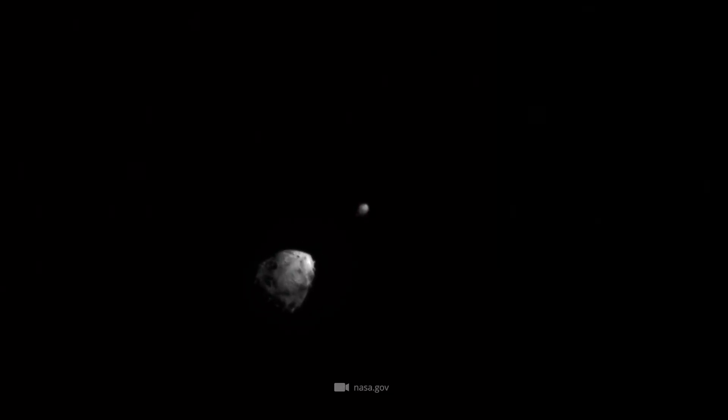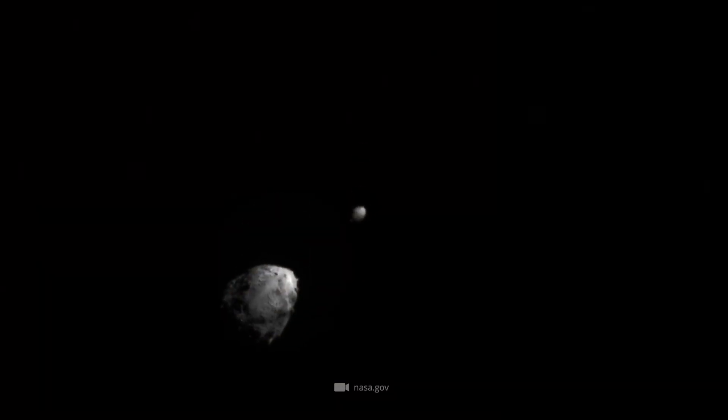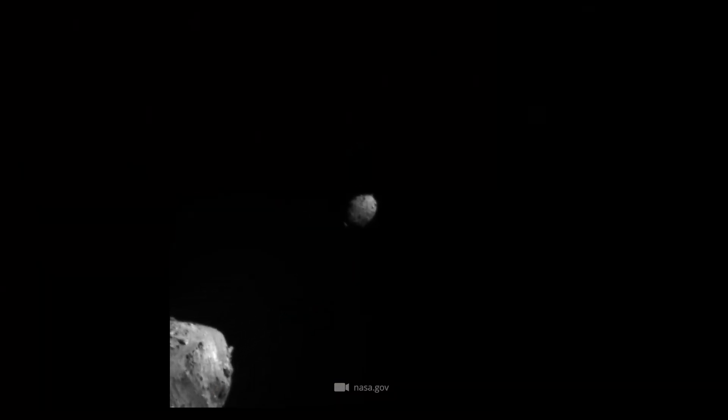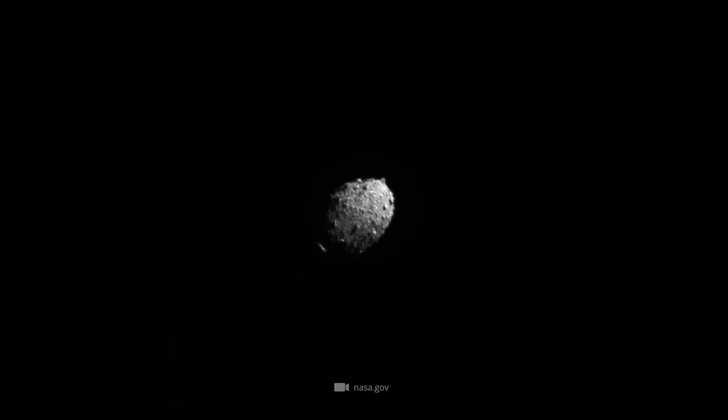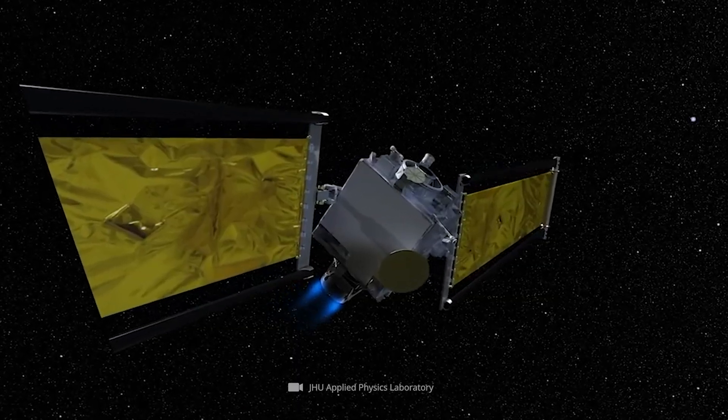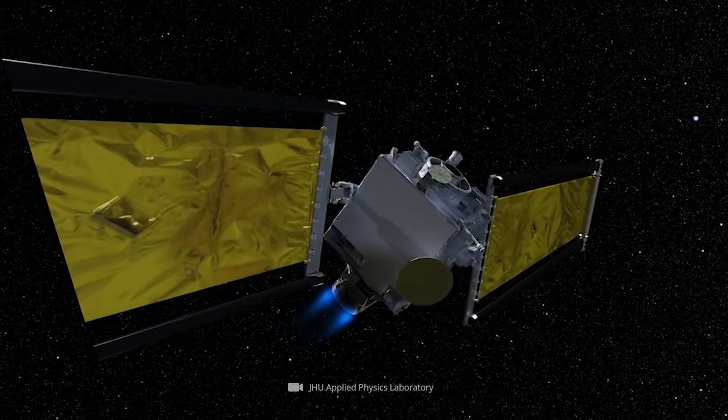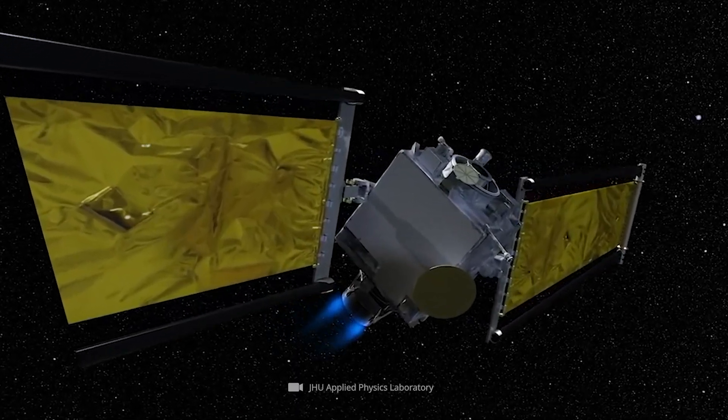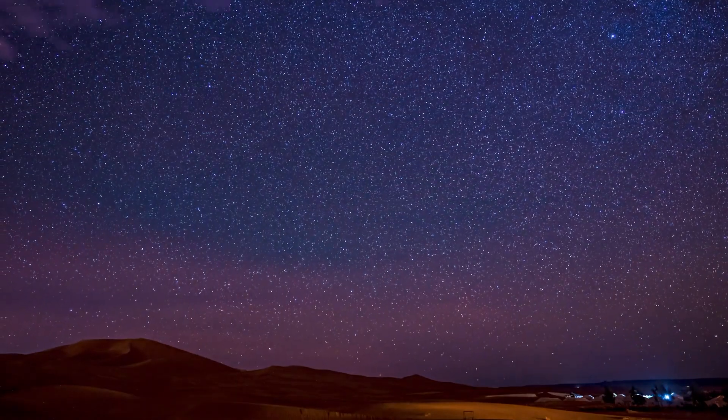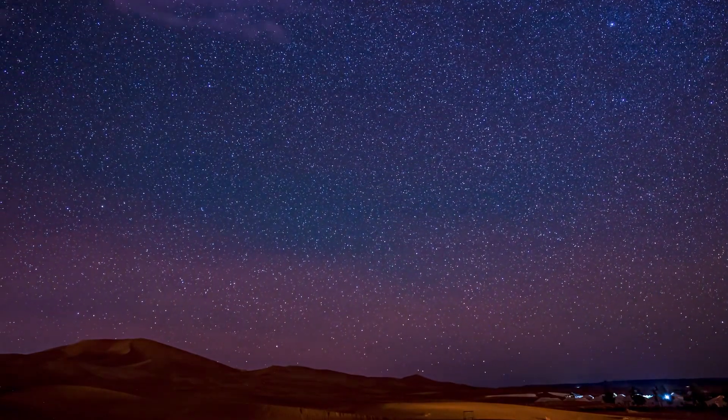Probes like OSIRIS or the Japanese Hayabusa missions study the composition of asteroids and bring rock samples back to Earth. If impactors, like DART, are to hit safely or a detonation is to be successful, we need to know everything about the composition of the asteroid. Only then can explosive charges be optimally placed and impactors correctly aligned.